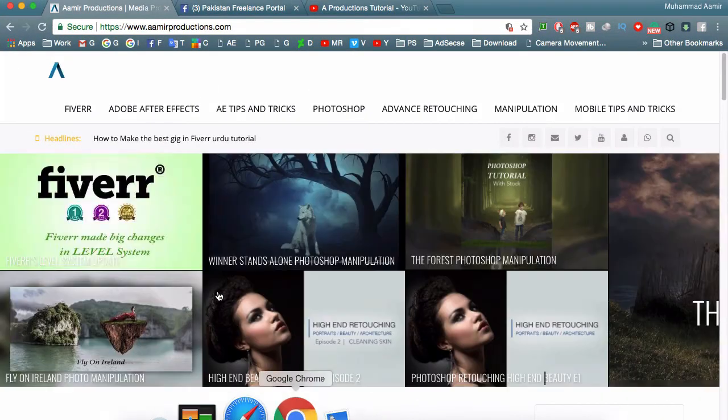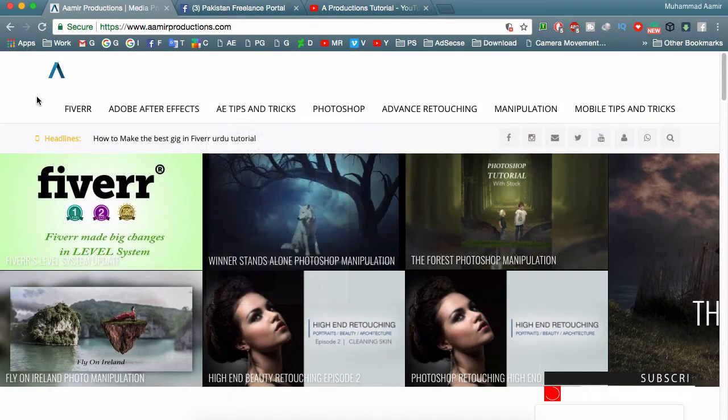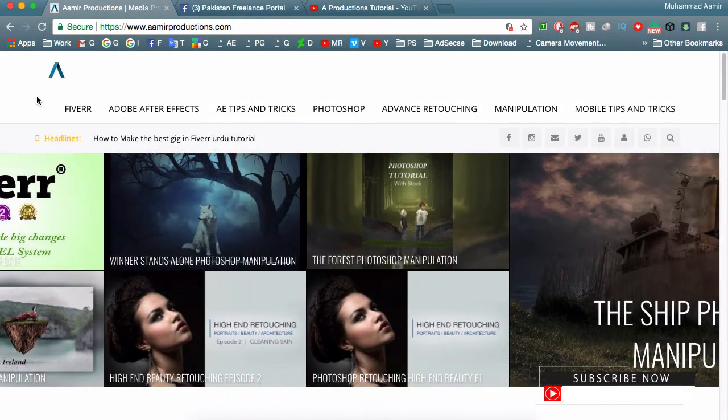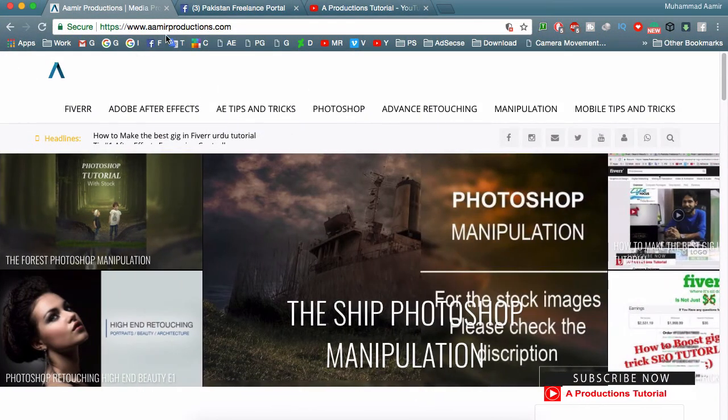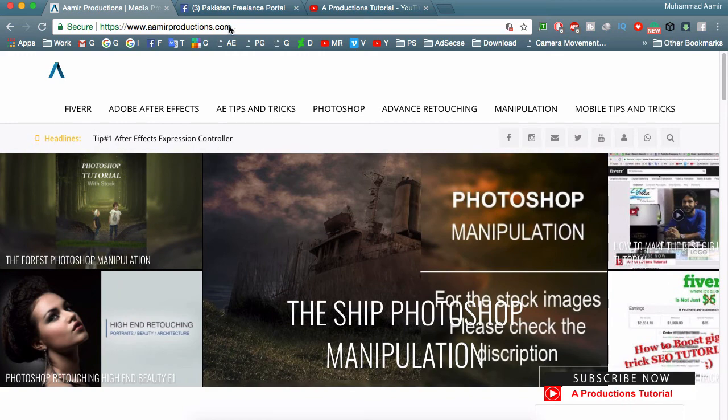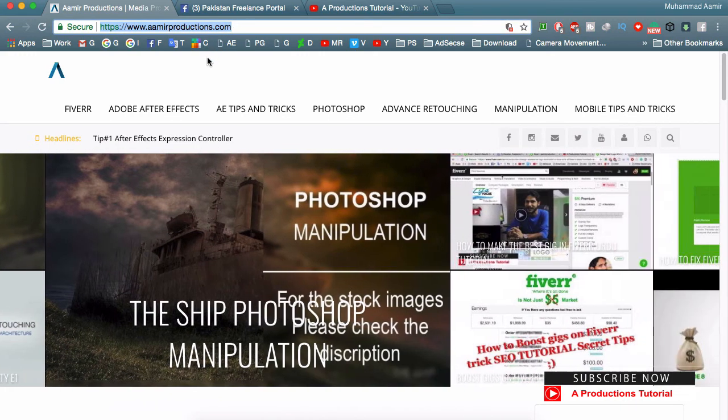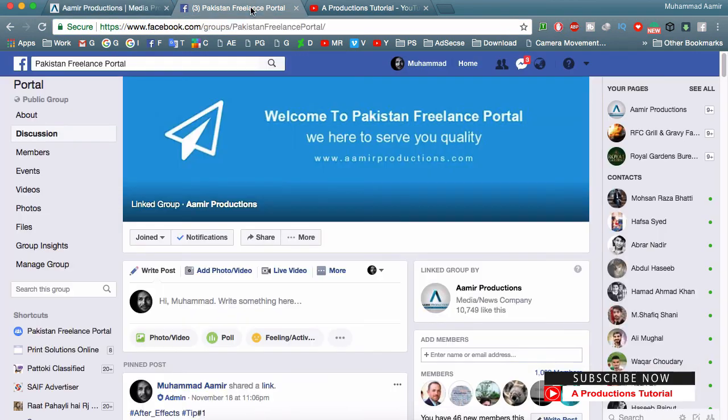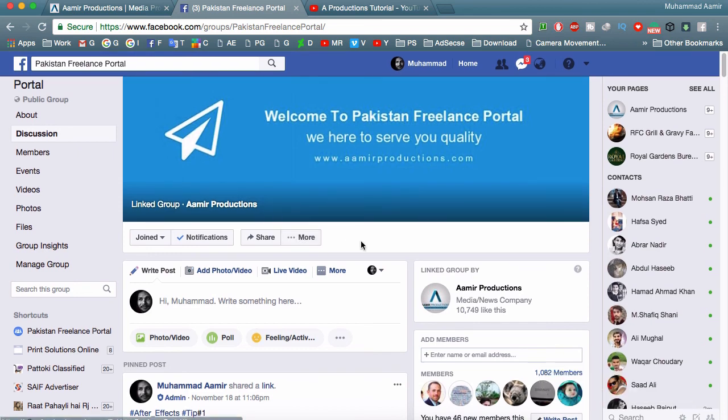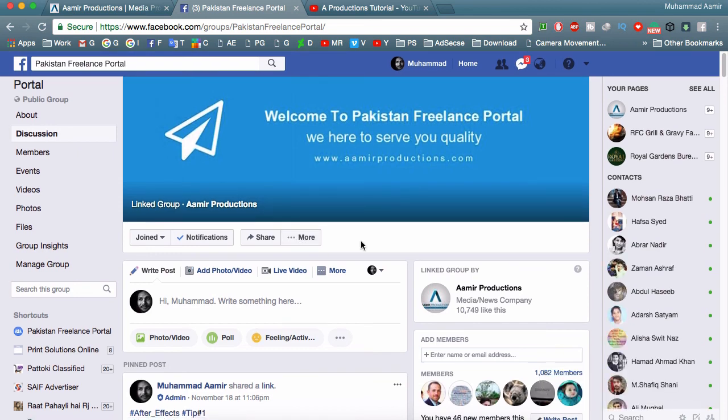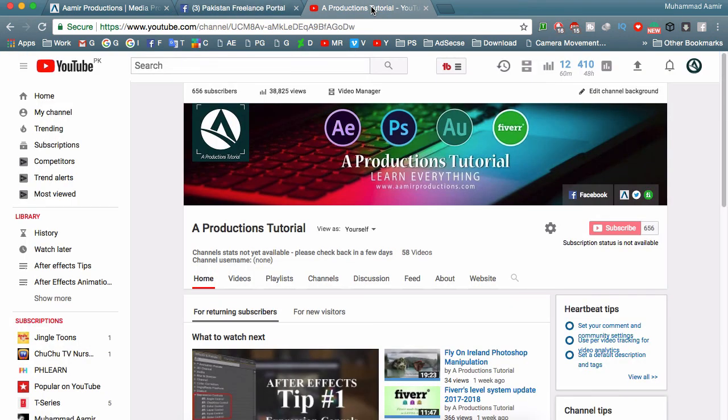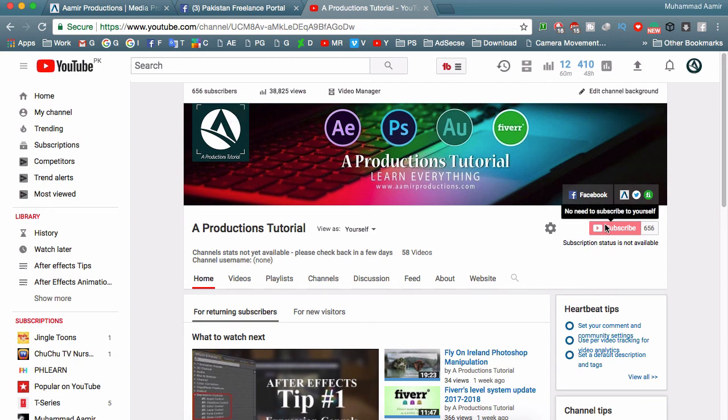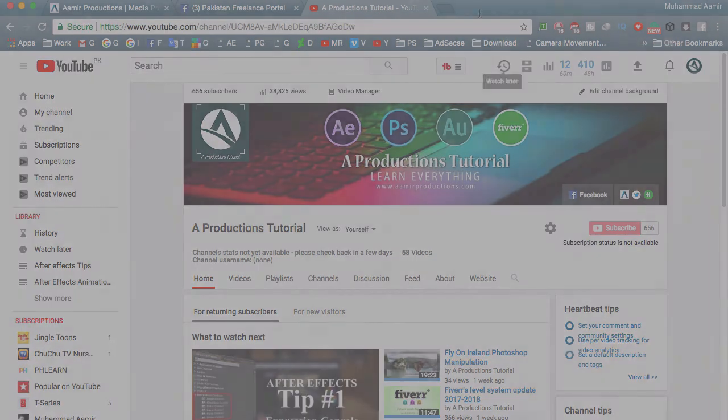You can also visit my website at amirproductions.com - I'll provide the link in the description. Here is my Facebook group if you have any questions regarding freelancing, animation, or After Effects. You can come here and join us. And here is my official YouTube channel - if you haven't subscribed, click on the subscribe button. My name is Mohammed Amir. See you in the next video.